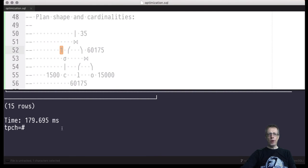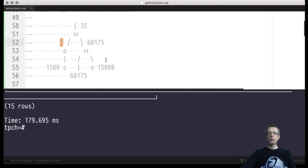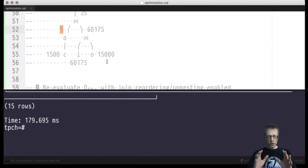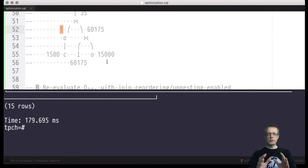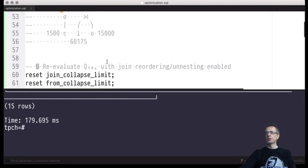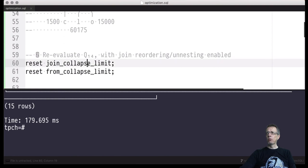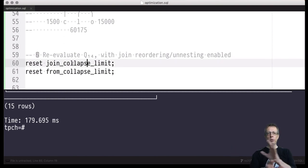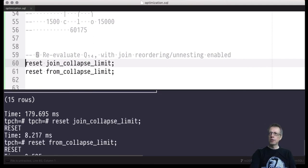All of this leads to the insight that it's not wise to restrict the system and enforce one particular join order. Let the system itself choose a more clever, more wise join order. We will now re-evaluate query Q14 as written on the slides, but we will re-enable the query optimization functionality — the join reordering and query flattening functionality inside PostgreSQL.